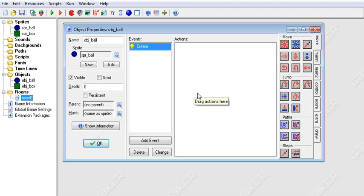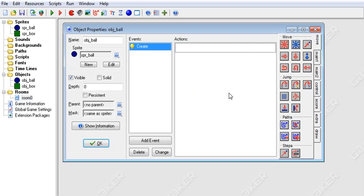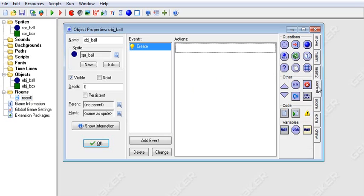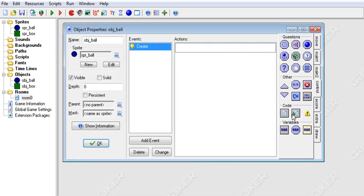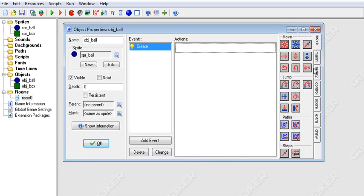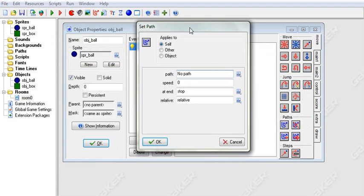Hey guys, my name is Cameron Penner and welcome back to the great video series where I go through every single drag-and-drop icon in GameMaker, teach you how it works, and also give you the equivalent GML code. Let's get right to it with paths.